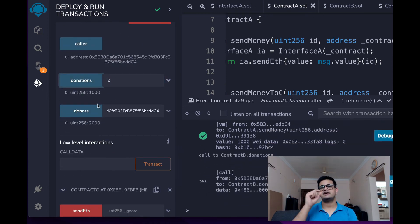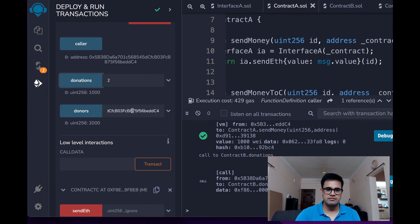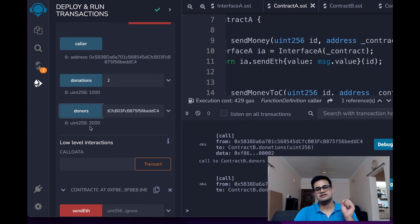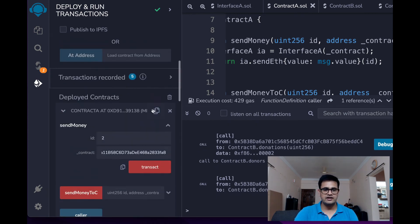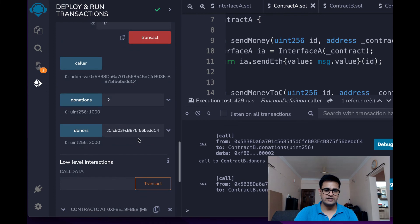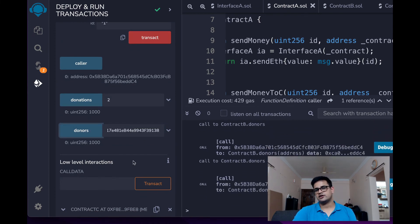But if you check the donations by my address, it is still 2000. Alright. But if I check the donation of contract A, it is 1000.